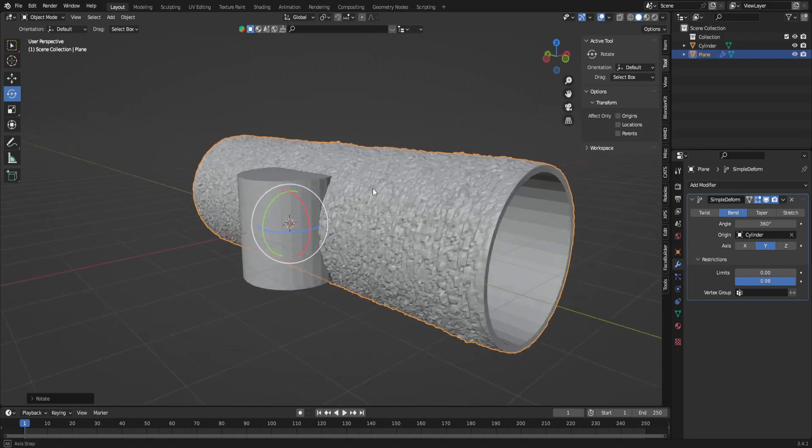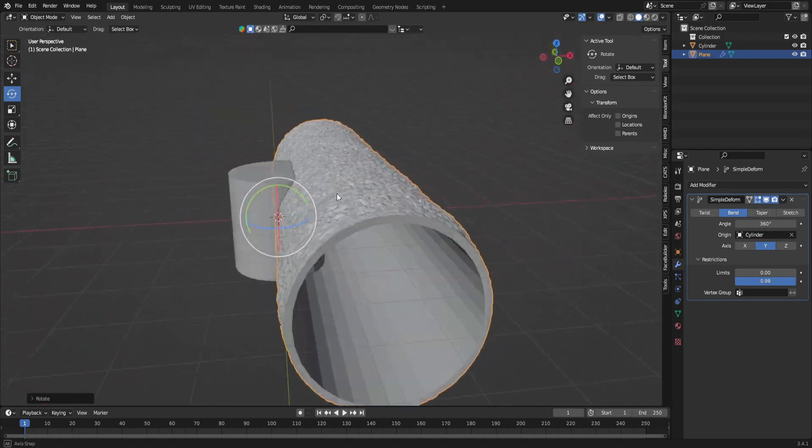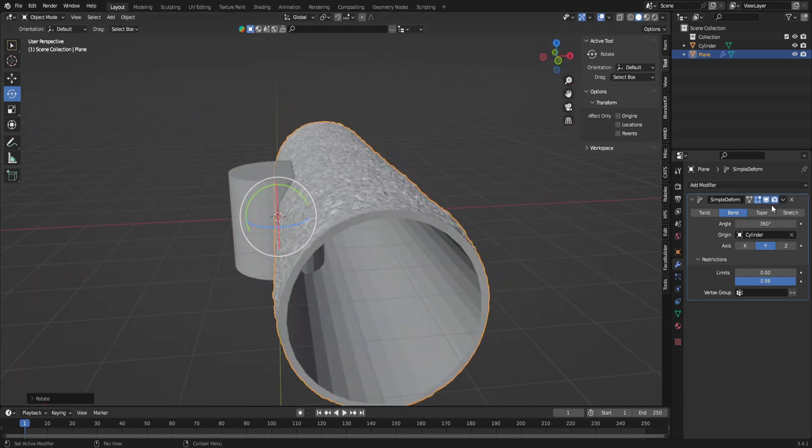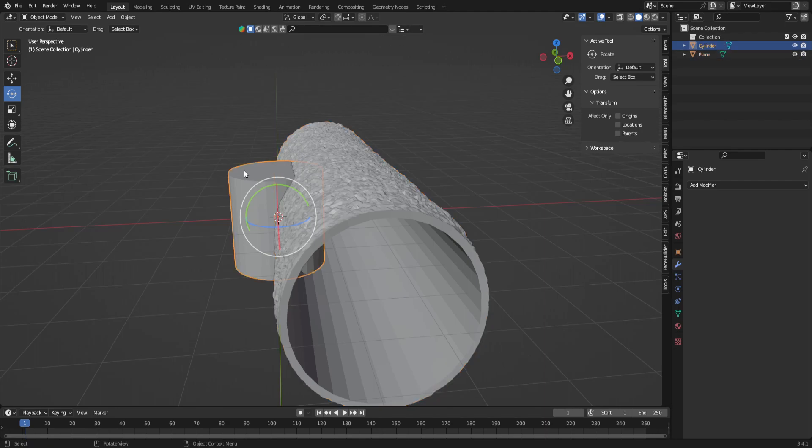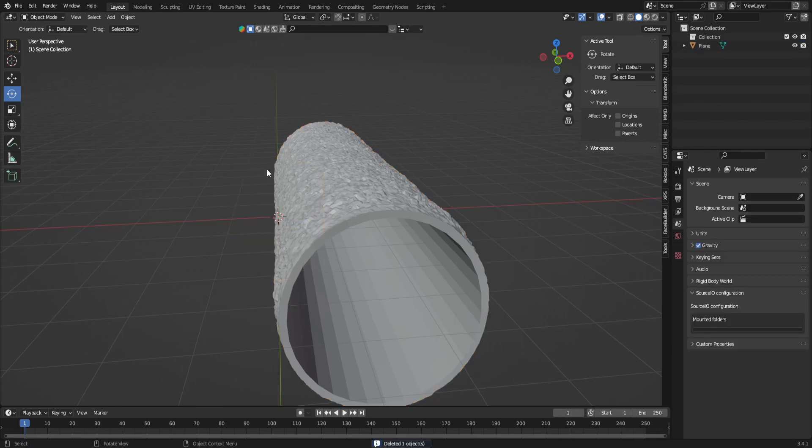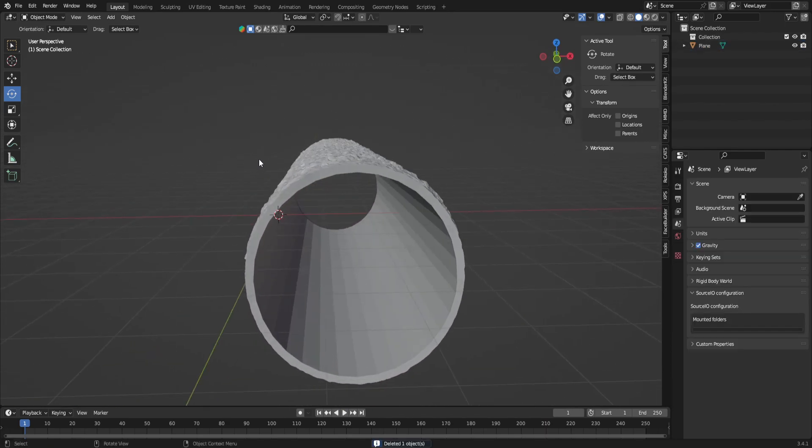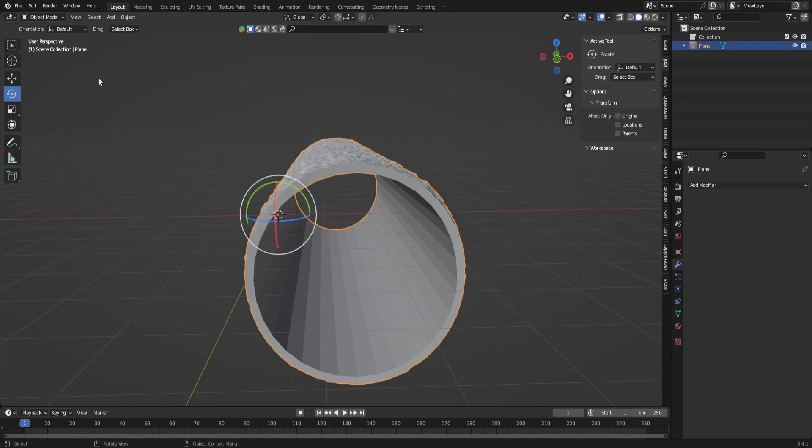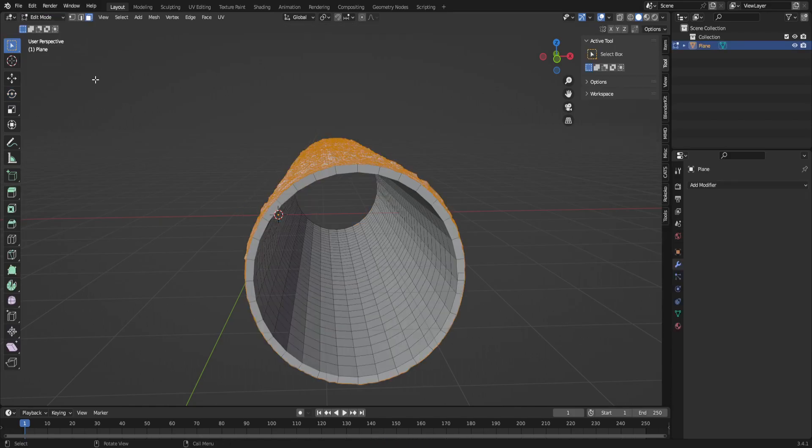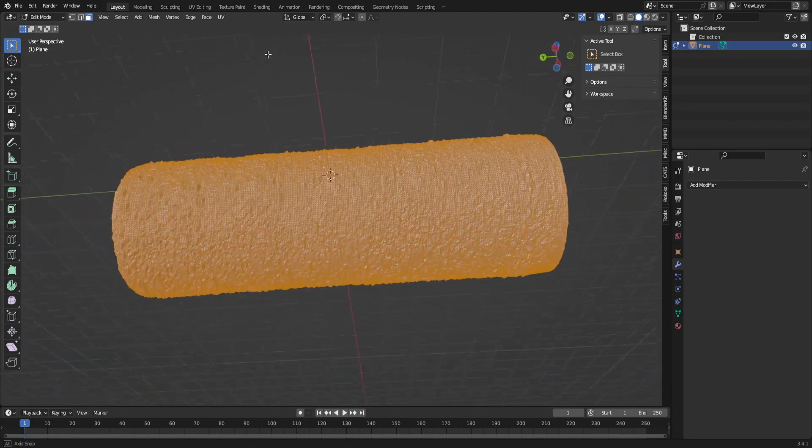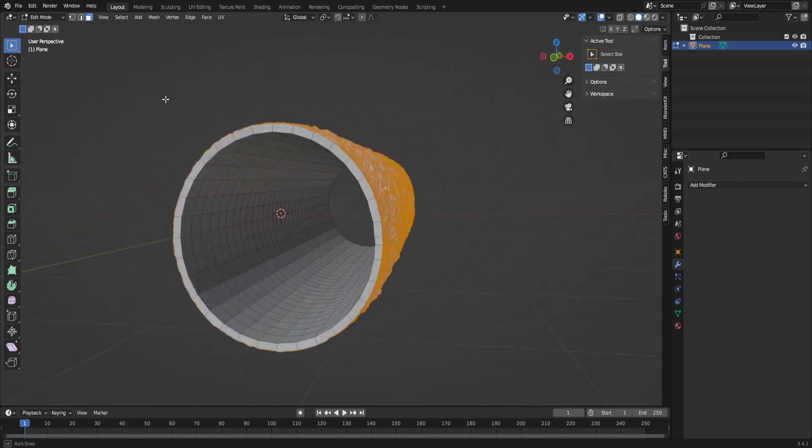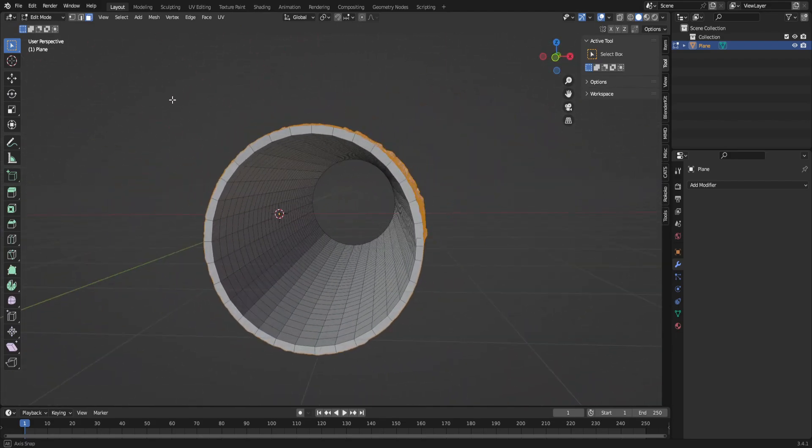Now that we have the texture roller pretty much done, we can just apply this because if we don't apply it and then we delete the cylinder, it's just going to delete all of the shape of this. So with this selected, I can actually go back into edit mode, and now you see that the top face is the only thing selected.